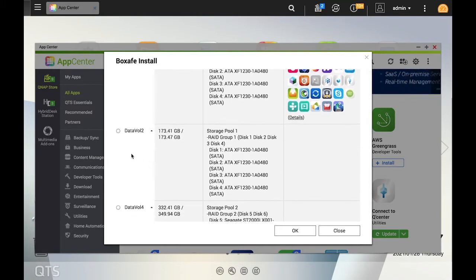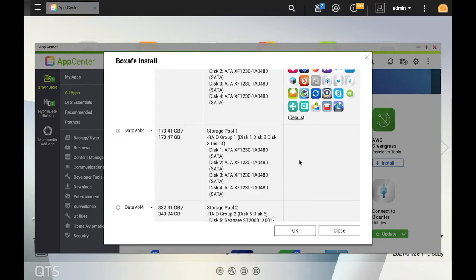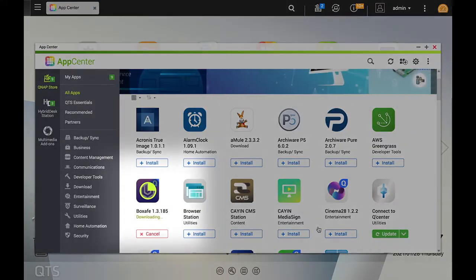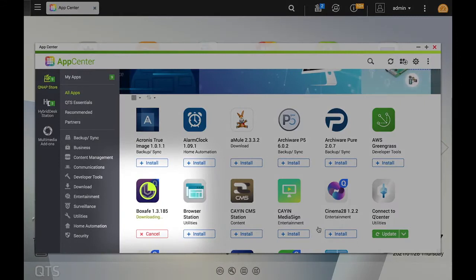In my case, I'll just choose Data Volume 2, make your selections, and click OK. At this point, the app will begin to download.